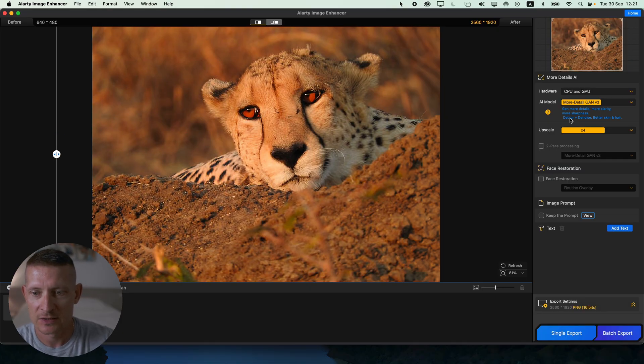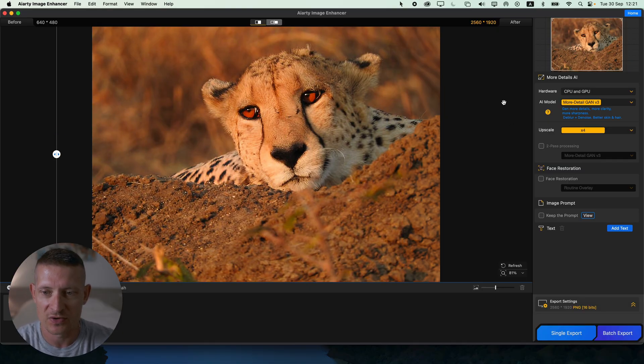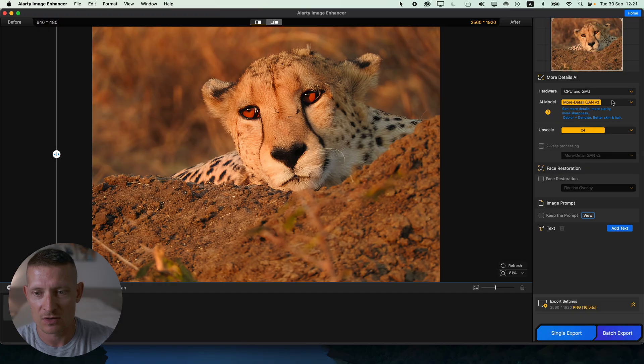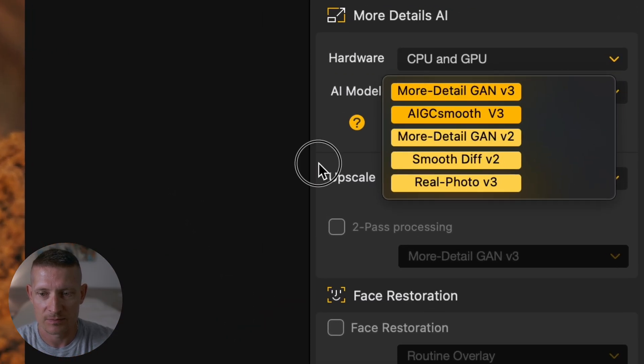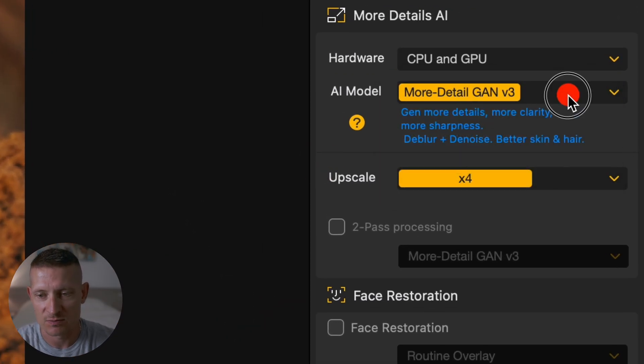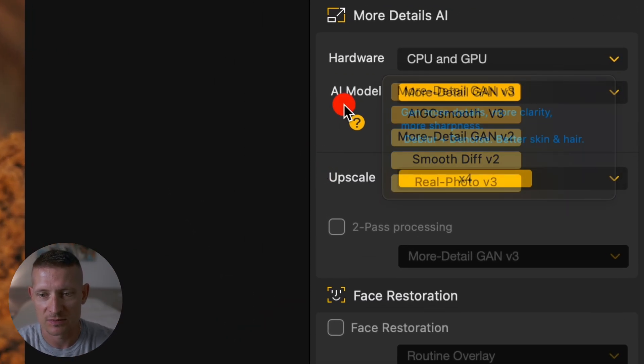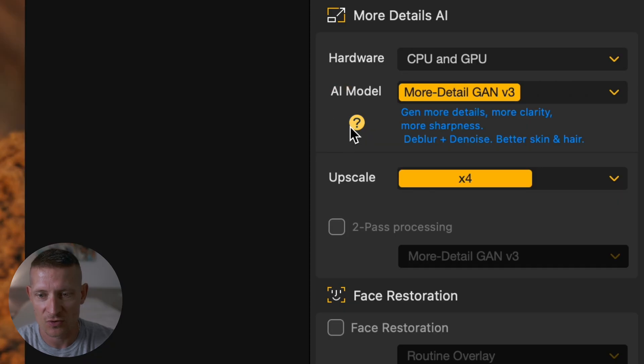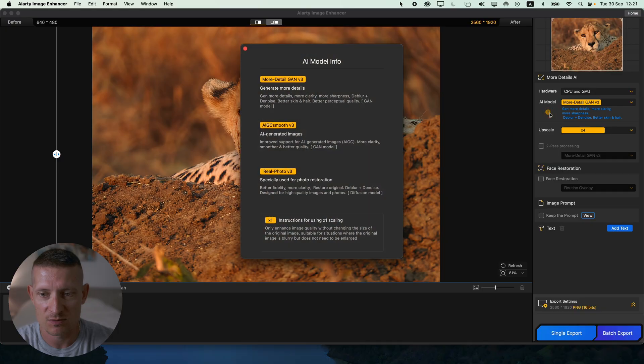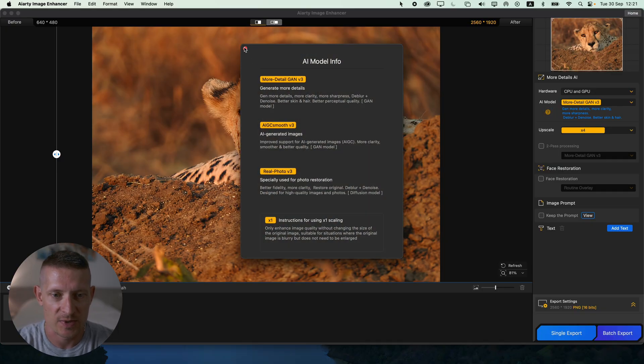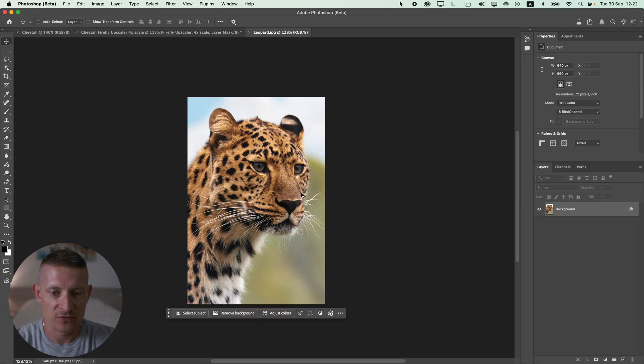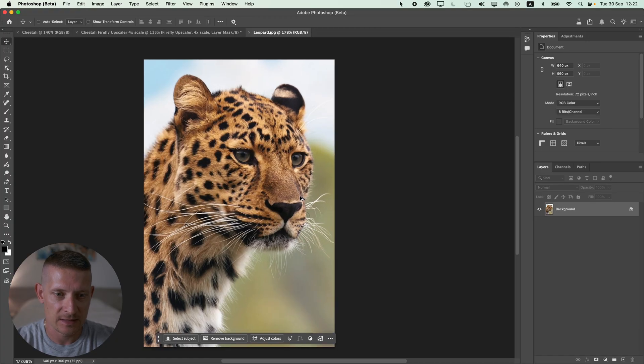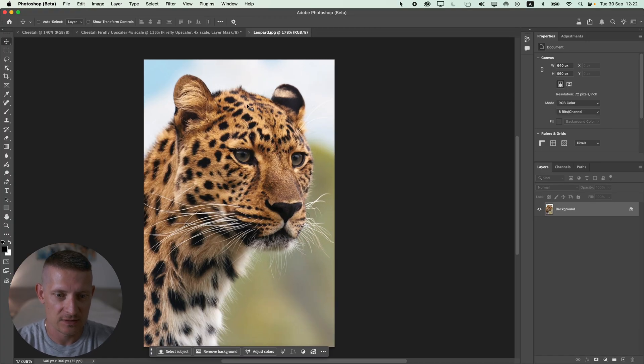This one clearly looks a bit sharper than the previous one but that all depends on the model you select here. I'm not going to go into details of these models, that is something you do yourself or click on this question mark and then you see all the information. Let's go back into Photoshop.